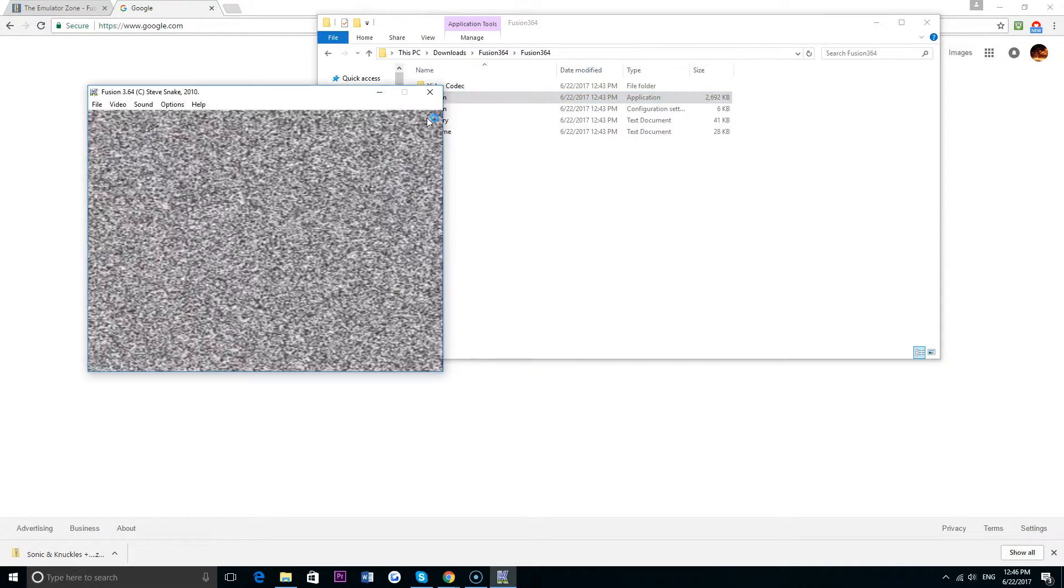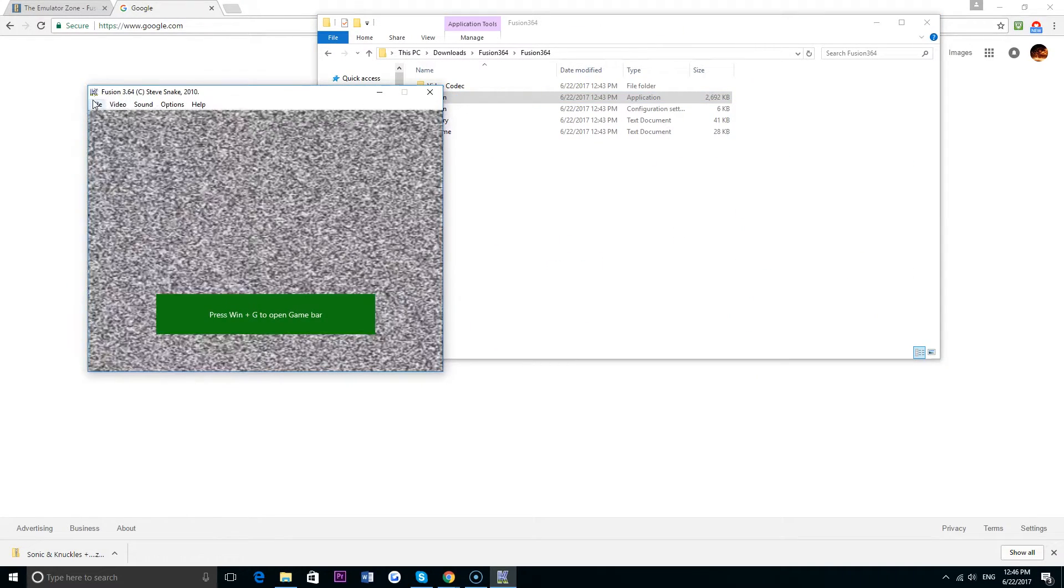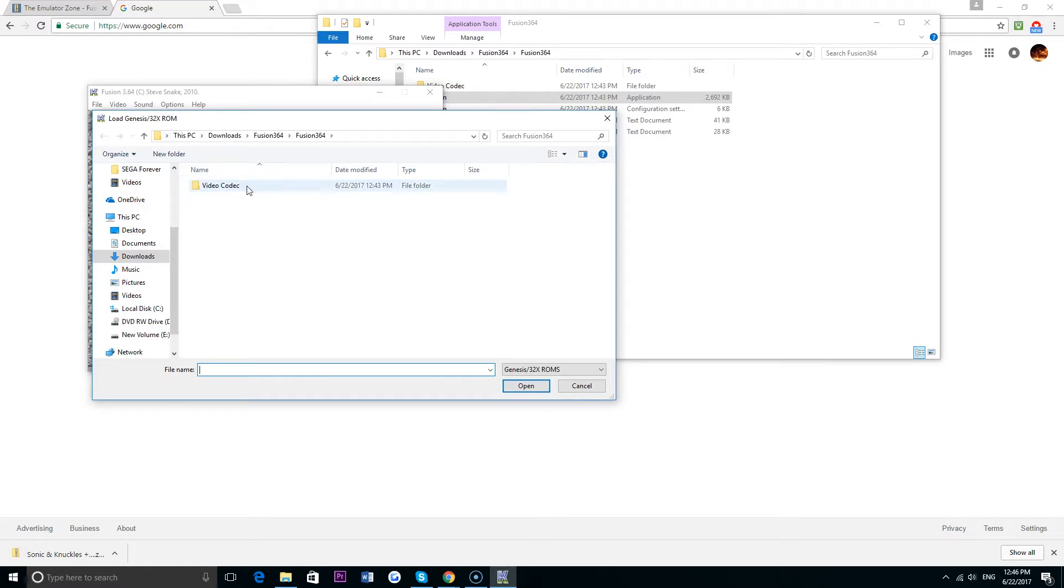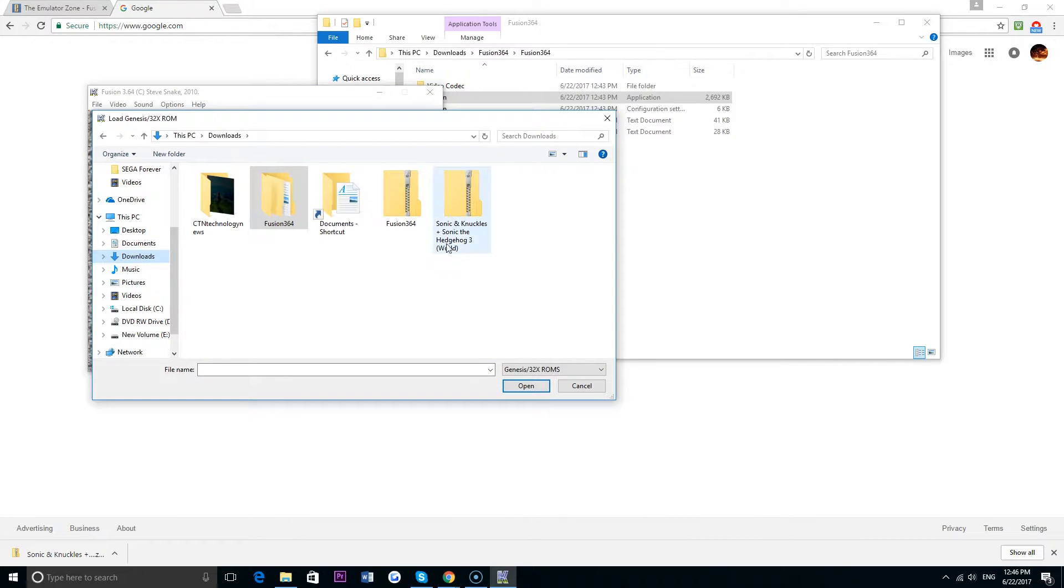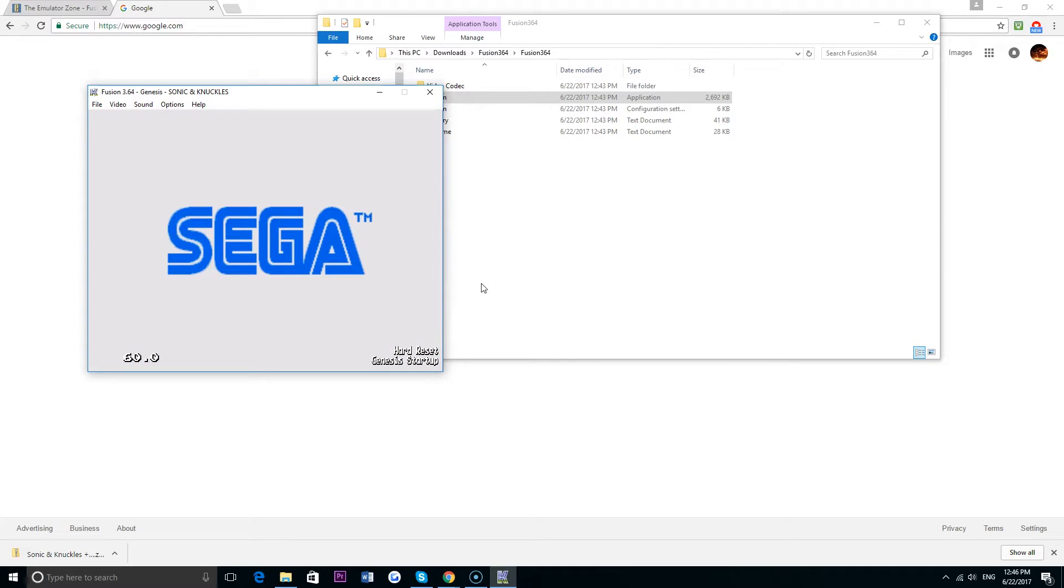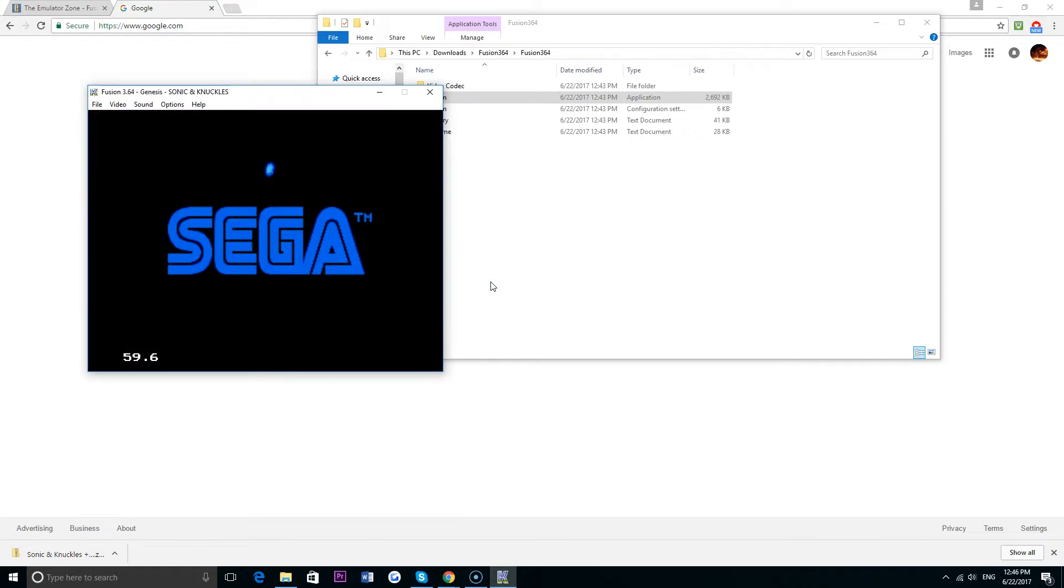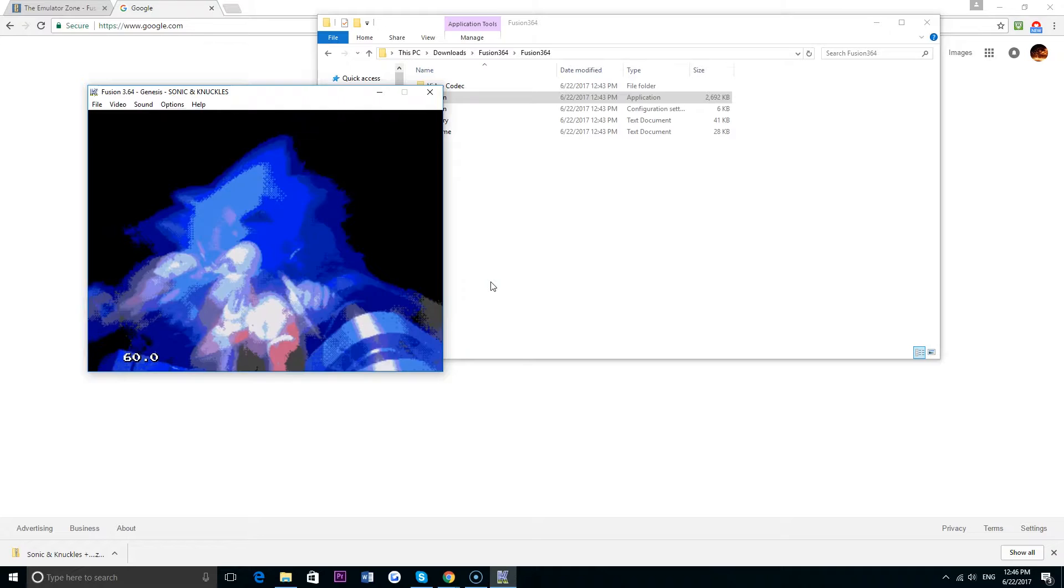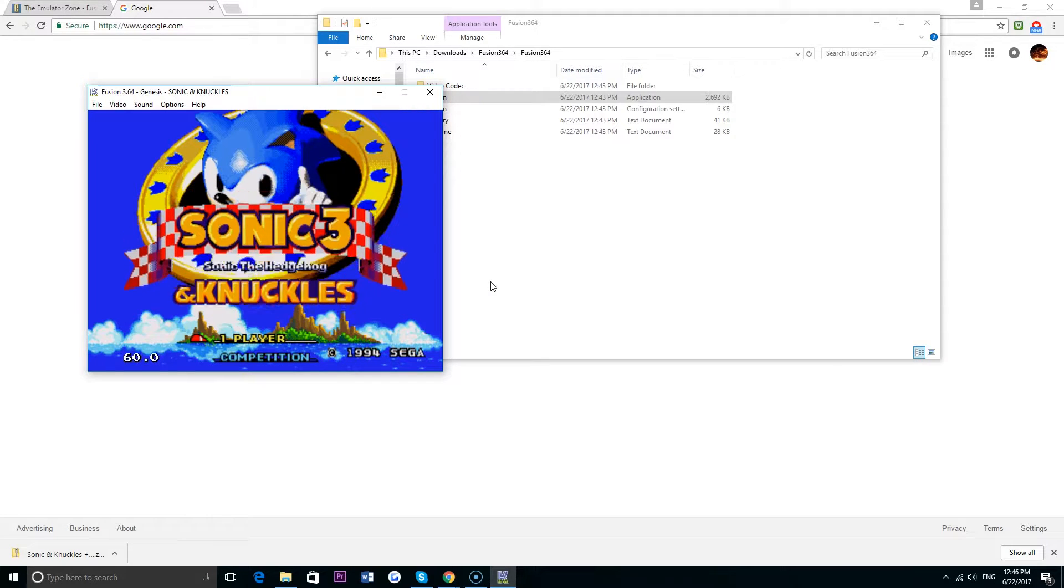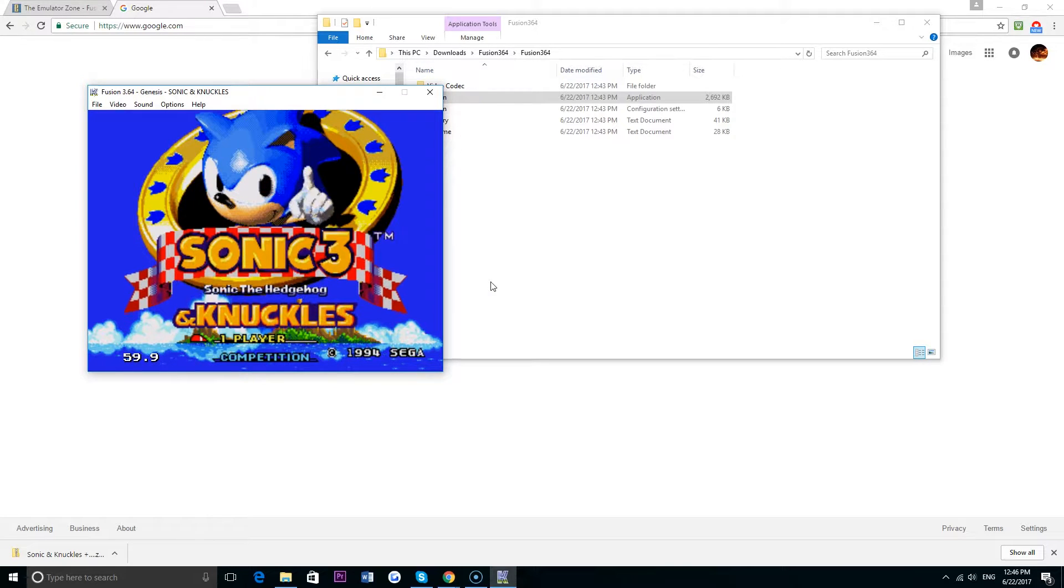So I'm going to go back to the Fusion emulator, I'll go ahead and click file and click load Sega Genesis image. That will take me to a list of folders where I might be able to find Sega Genesis games, and if I click on that the game immediately begins to boot up. So this is Sonic the Hedgehog 3 and Knuckles running on my computer.